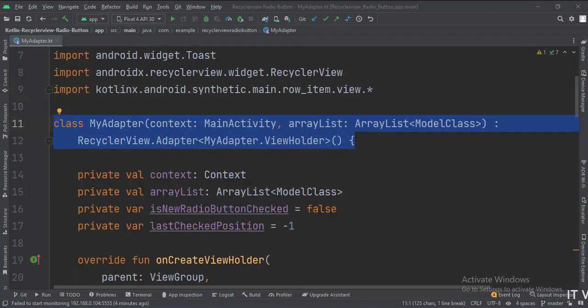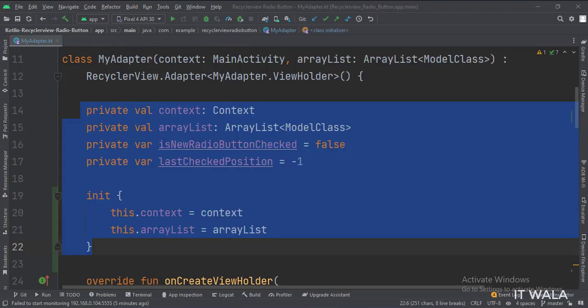This is the adapter class. These are the data members, and this is how we initialize them.